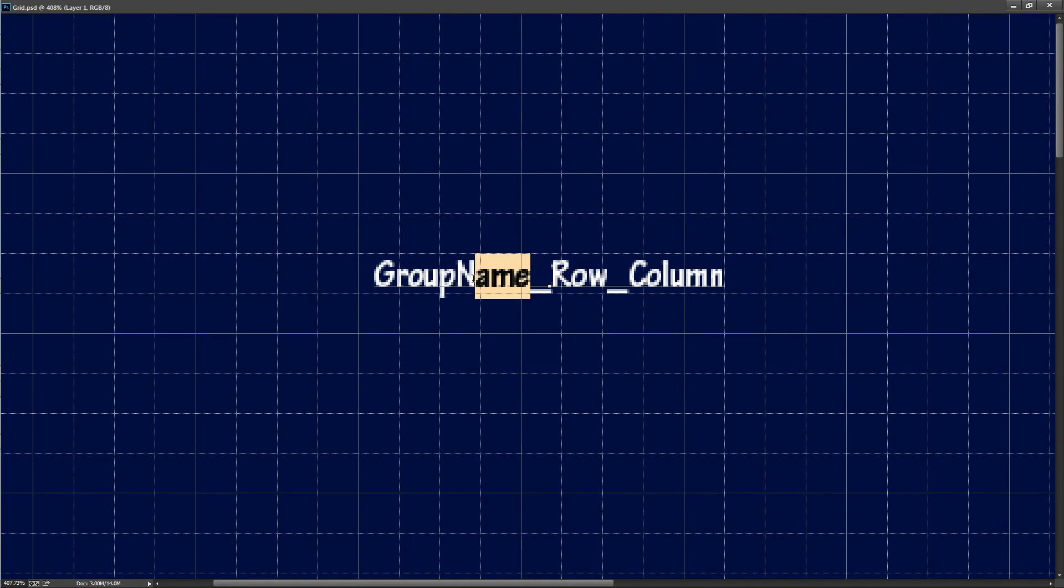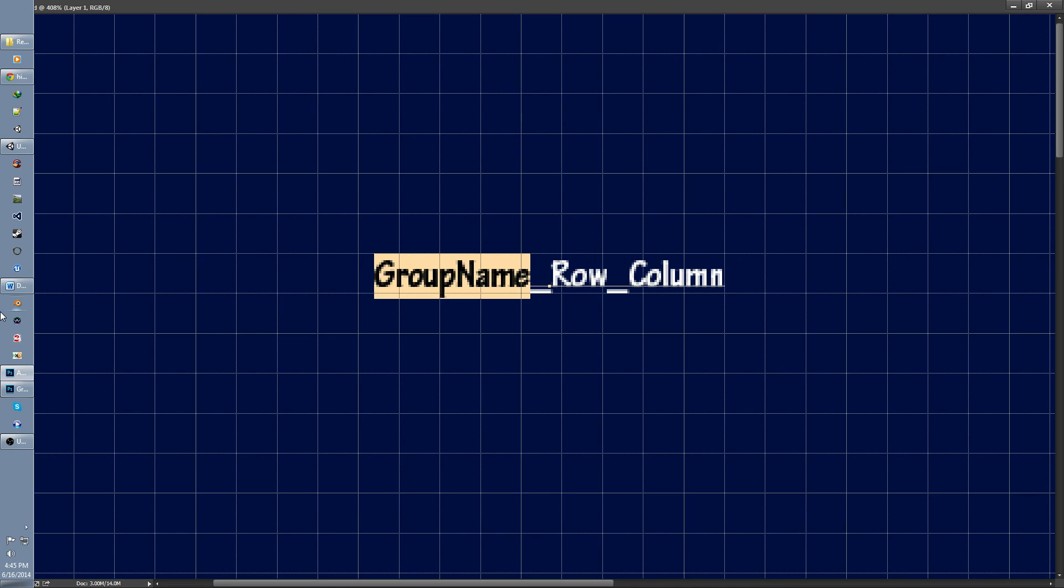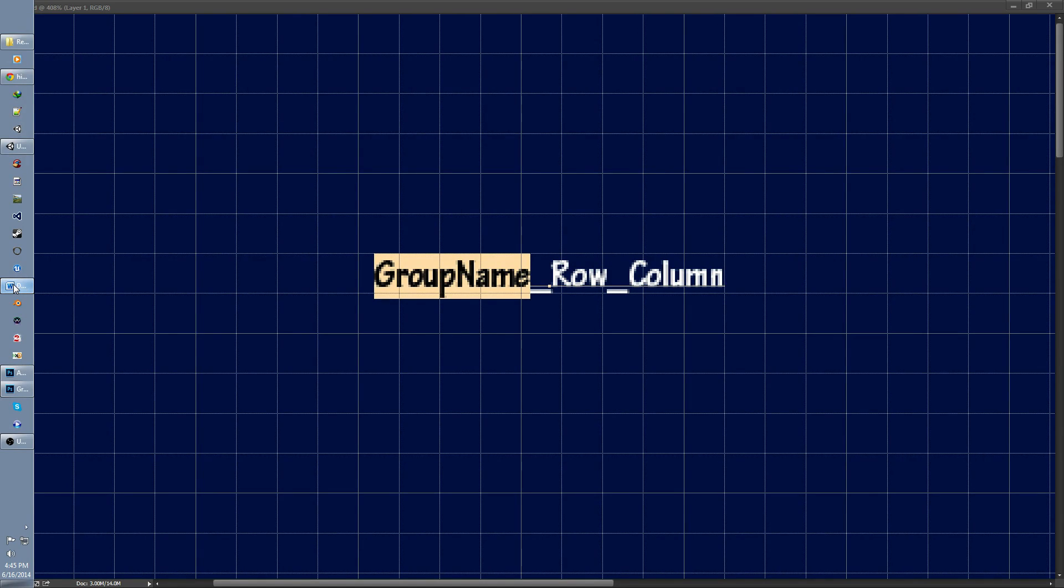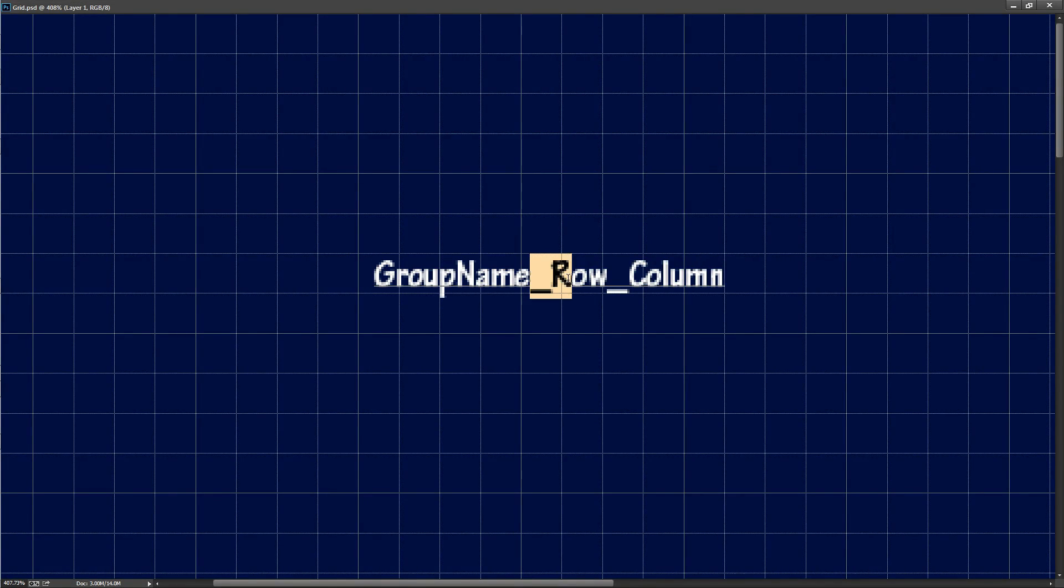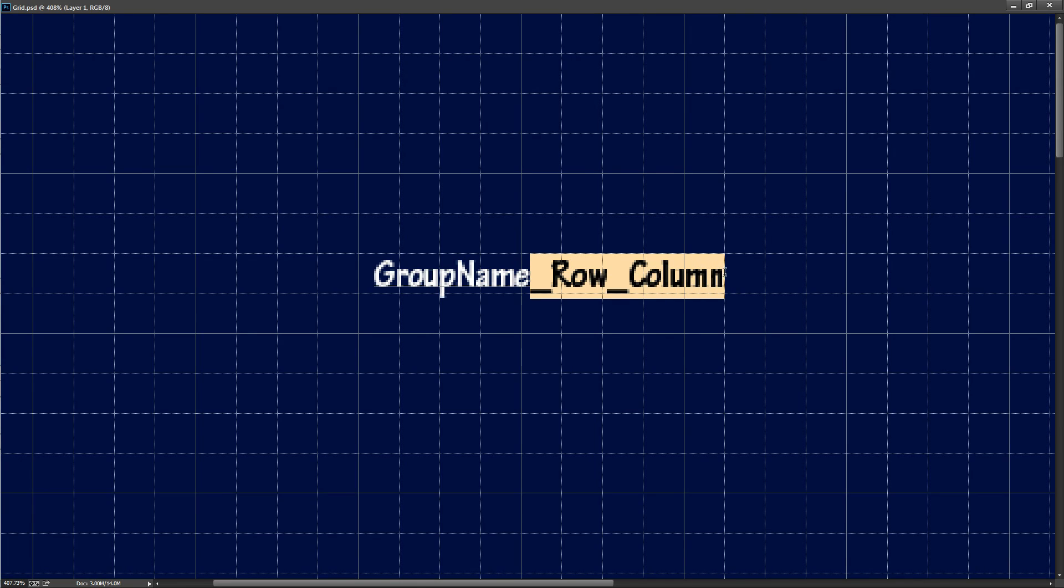Now the group name is simply the base name that all of your objects in your group will share, the name that they all have in common. This can be anything you want, it really doesn't matter. And it's basically everything that precedes the underscore row underscore column.